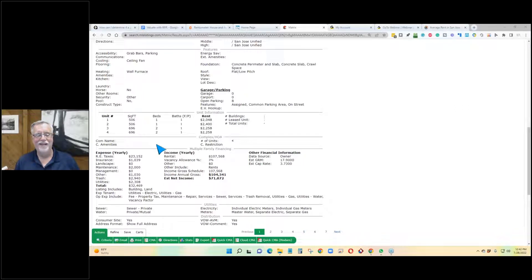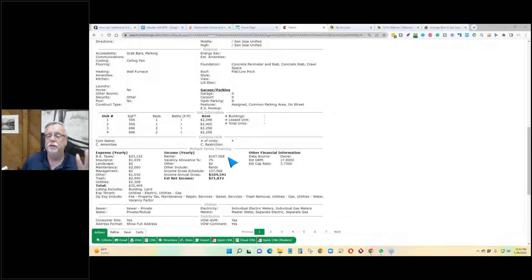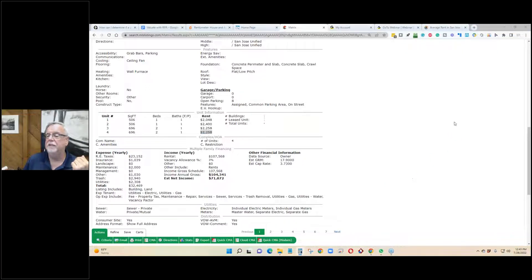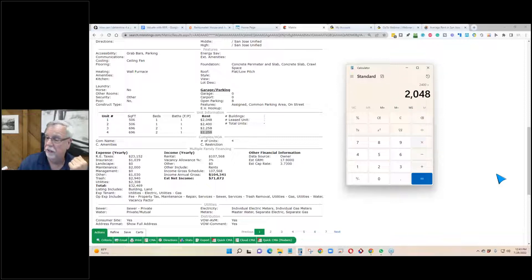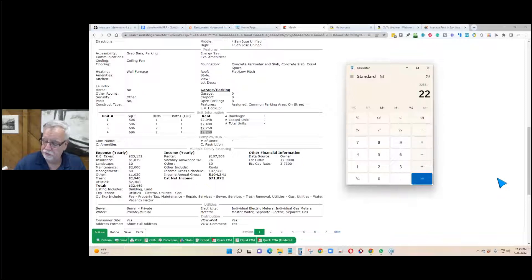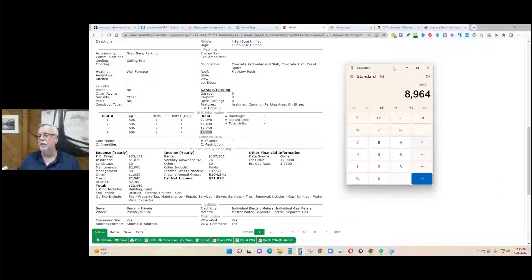Many times when real estate agents put in duplex, triplex, and fourplex listings, they don't put in all the information — they don't even tell you what the gross income is. So what you have to do is add it all together. We have $2,258 plus $2,258 plus $2,400 plus $2,048, which equals $8,964 a month in gross income.